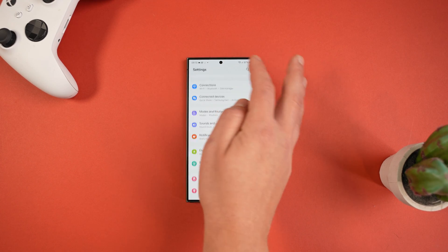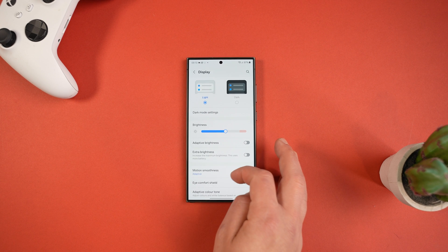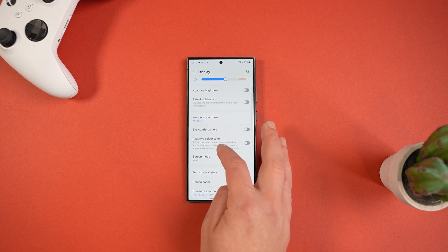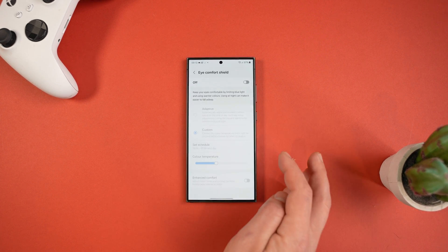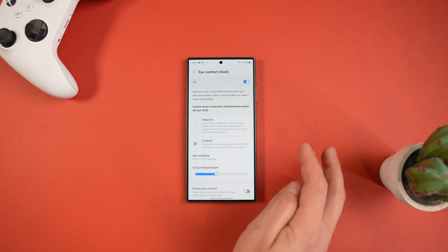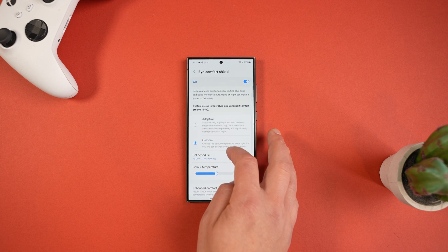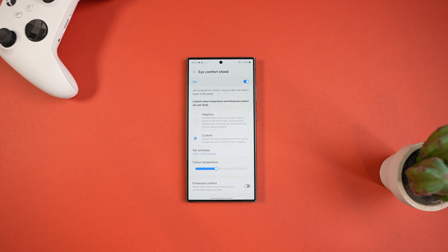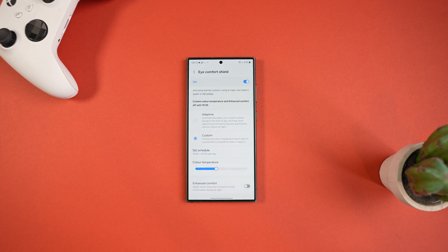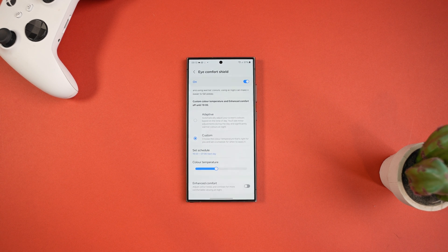Another great battery saver is if we head into Settings, Display, and then scroll down to Eye Comfort Shield. I actually use this mainly because I'm terrible at sleeping and it helps because I do look at the phone a lot in the evening, but the second advantage is reduced battery usage.